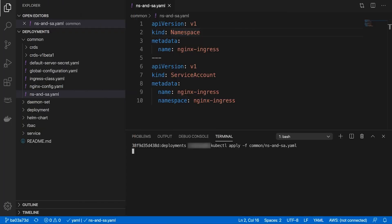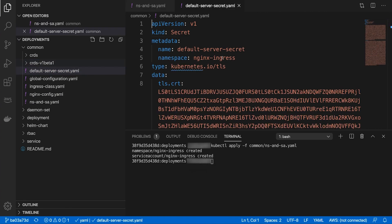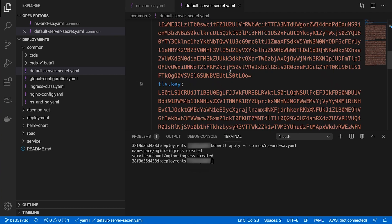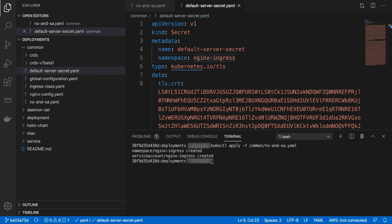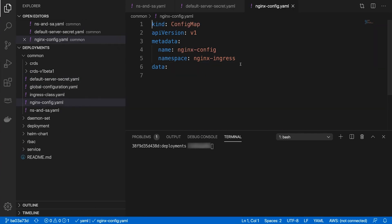Create a dedicated namespace, service account, and TLS certificate with a key for the services. Note that you can use the self-signed TLS certificate and private key that are generated for testing purposes. It is a best practice to use your own certificate and key for production environments.